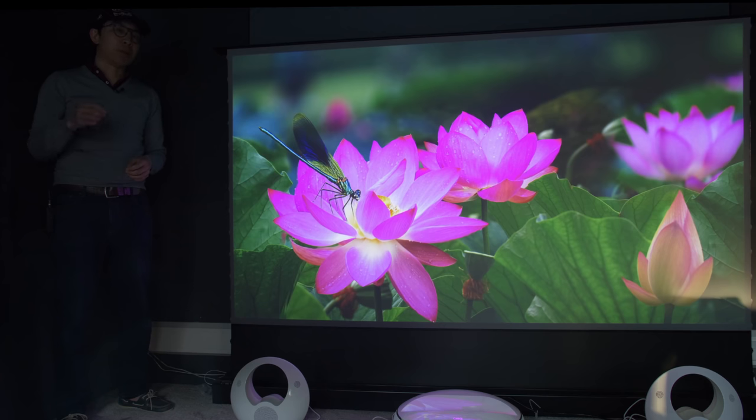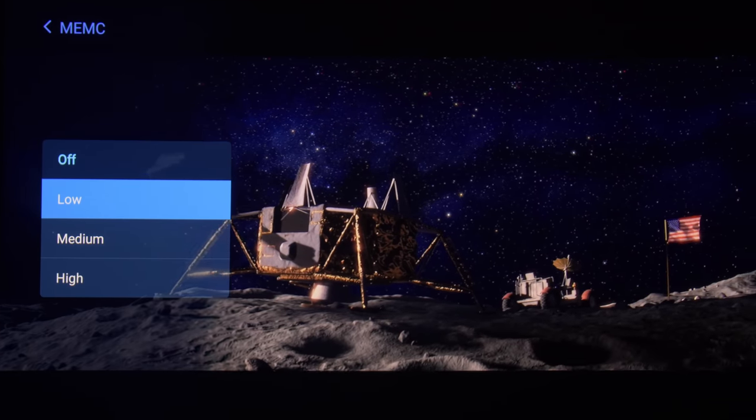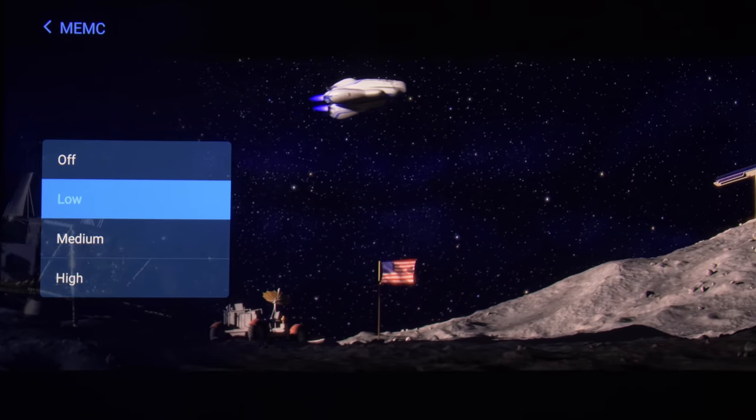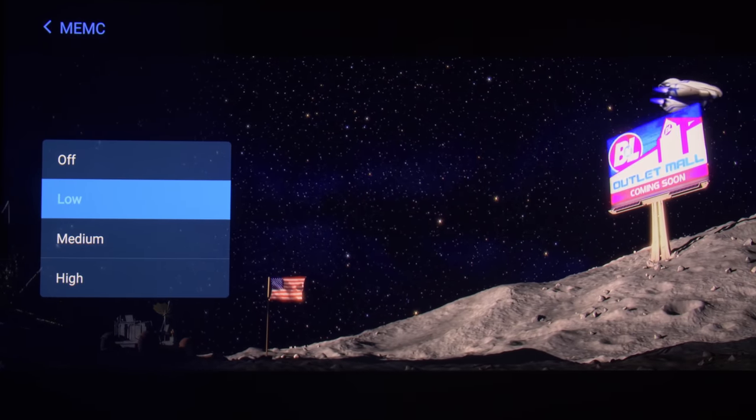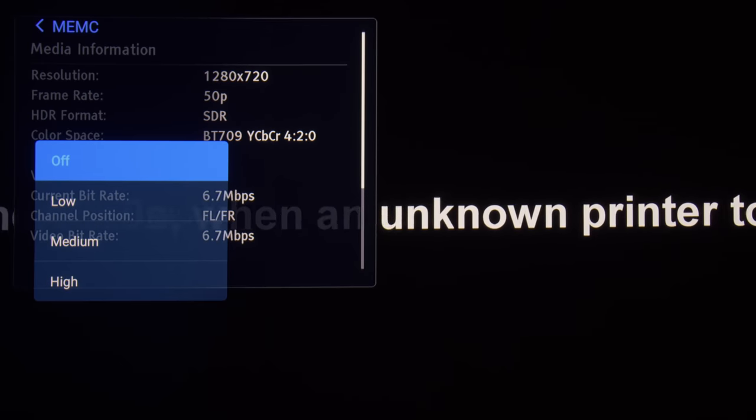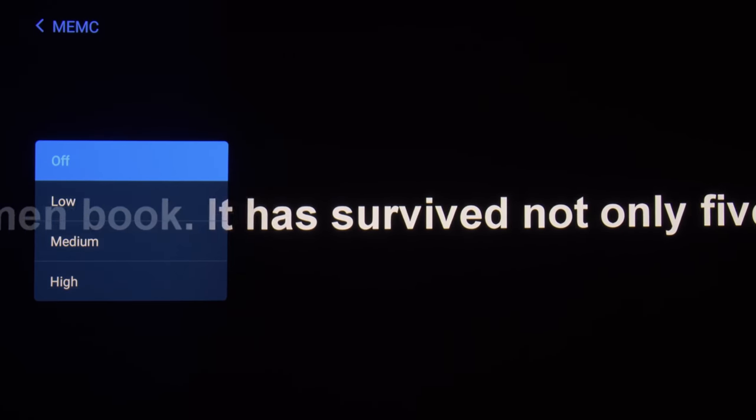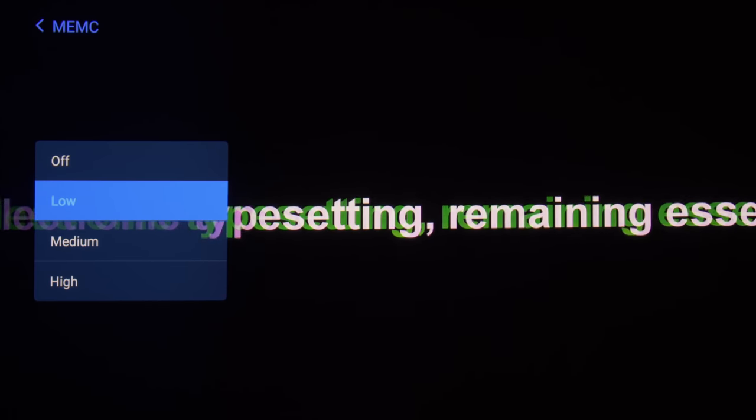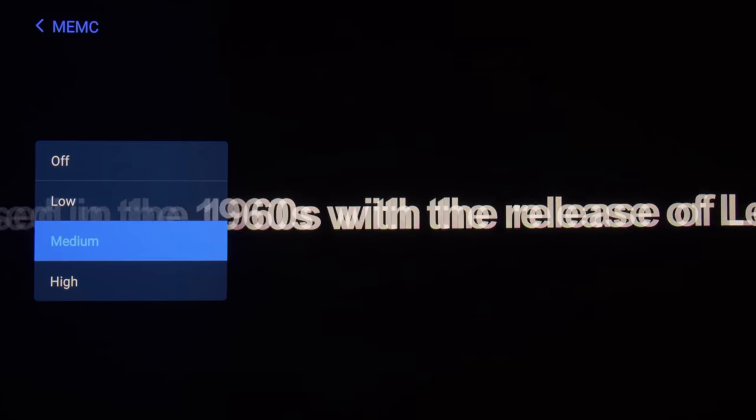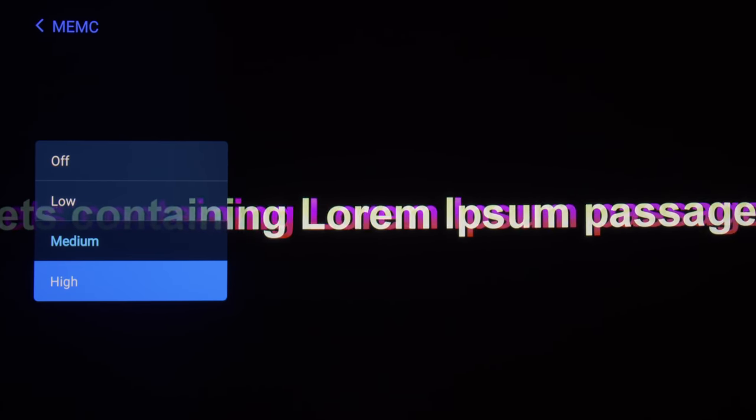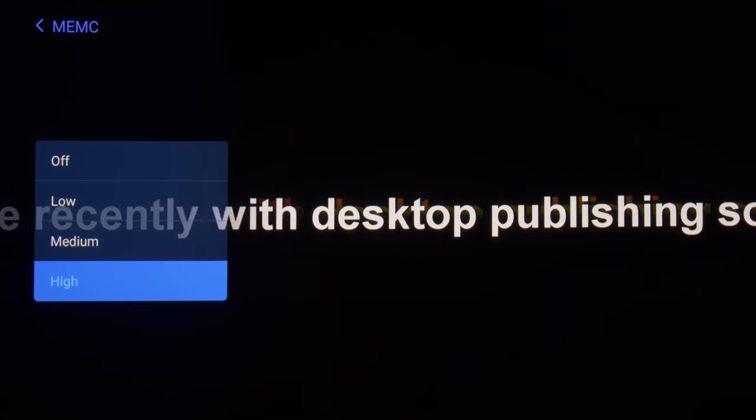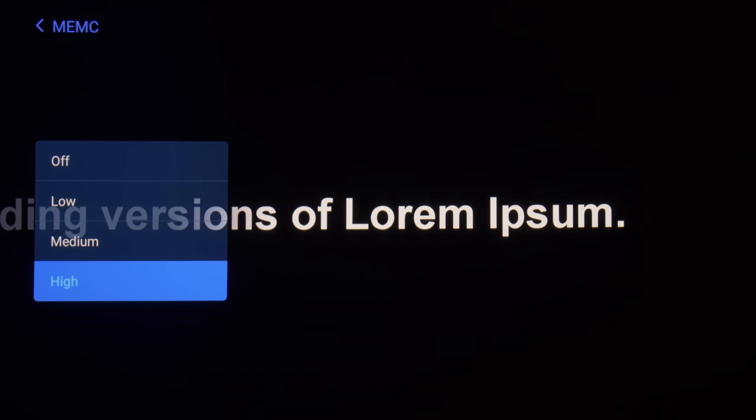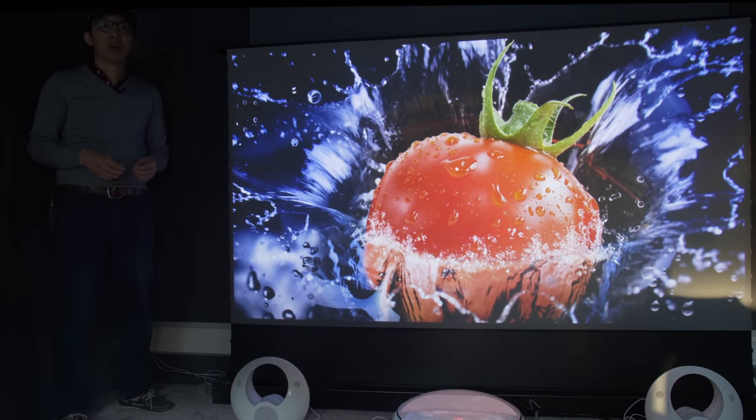But at least on the A5U, you can engage MEMC to smooth out the judder, although even the low setting would introduce unmistakable soap opera effect or SOE. The smoothness of 50Hz programs generally benefits from MEMC too, but you may see interpolation artifacts and frame drops from time to time, and due to the internal refresh rate, MEMC unfortunately won't work for 4K at 50Hz or 60Hz video signal even if it can be selected from the user menu.